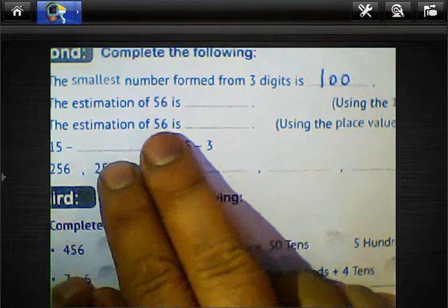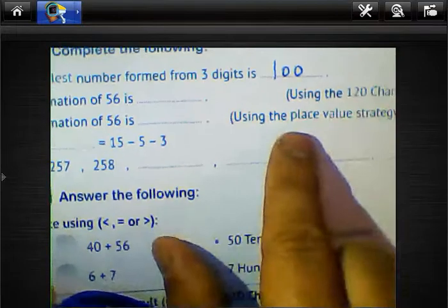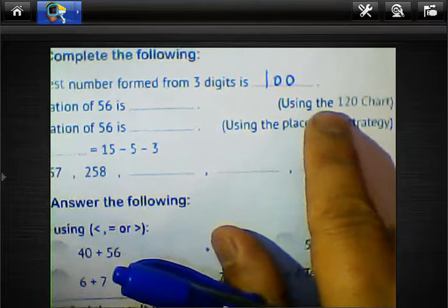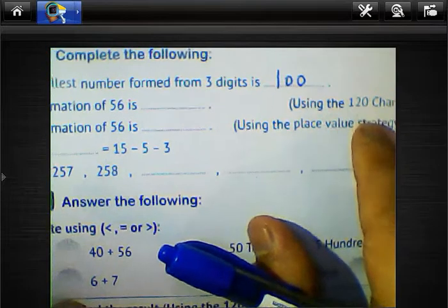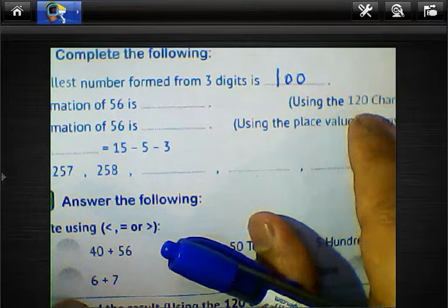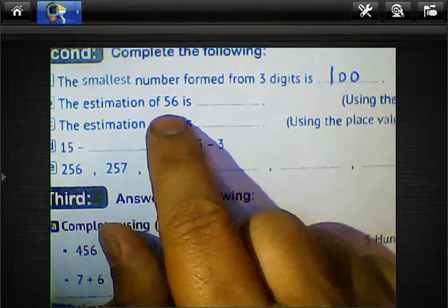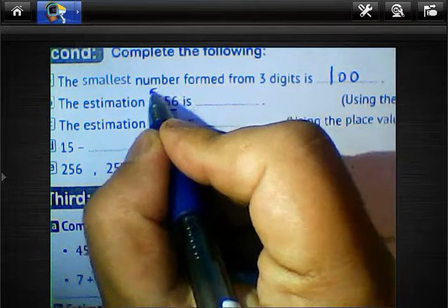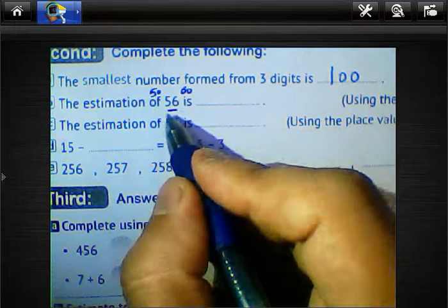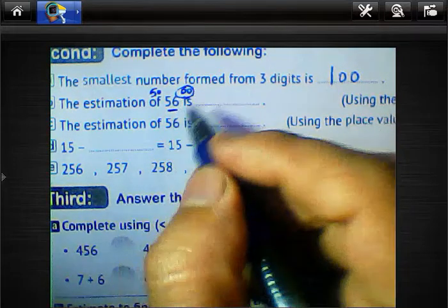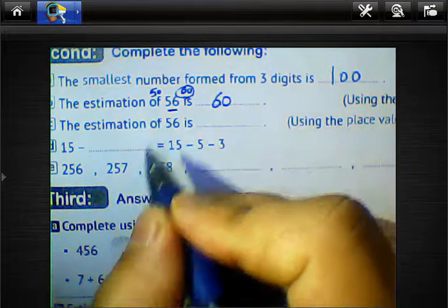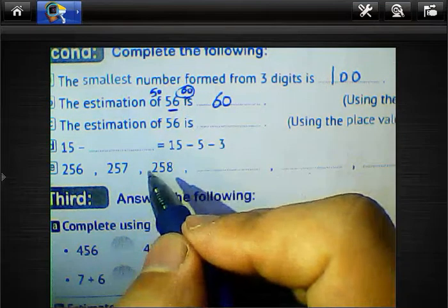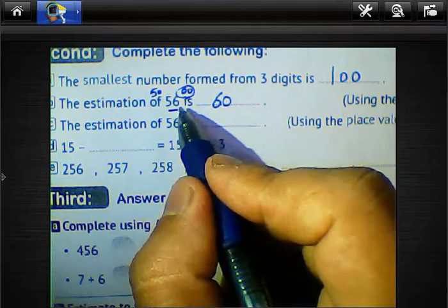Letter B — estimation. The estimation of 56 using the 120-chart: 56 lies between 50 and 60. Since 56 is nearest to 60, we write 60. 56 is not nearest to 50, so we choose 60.